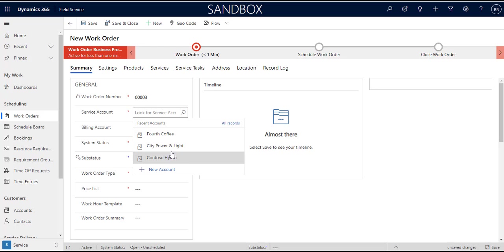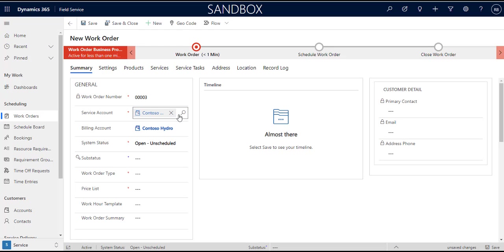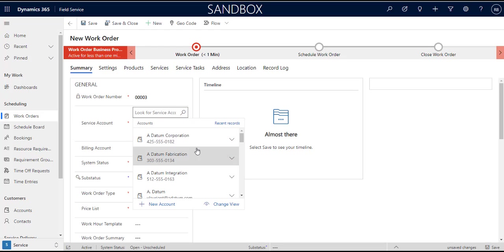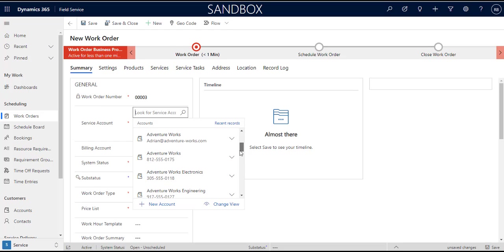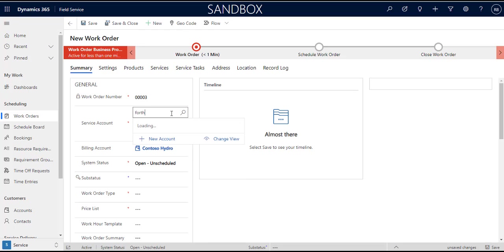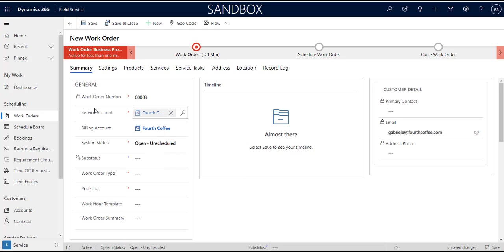We can choose a service account. I just picked one randomly, actually Contoso Hydro, maybe let's pick a different one. There's so many in the system I'm going to go for I think I saw Fourth Coffee or something. There we go, apparently I don't know how to spell Fourth. So Fourth Coffee.